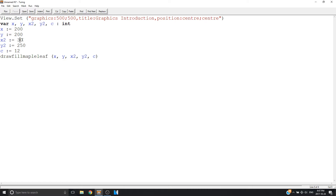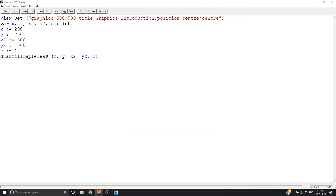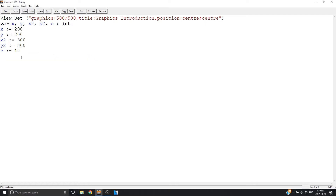I'll make it bigger. There's also a Maple Leaf — like in the Canadian flag. Yes, Turing even has its own little function for drawing Maple Leafs. So now let's say you want to draw a picture. In my instance, I'm going to draw the Canadian flag, because I'm Canadian.